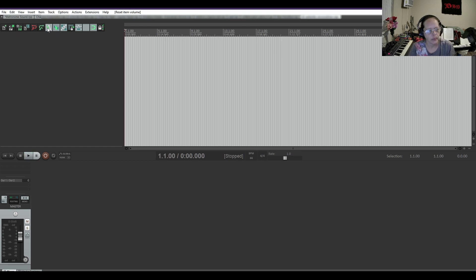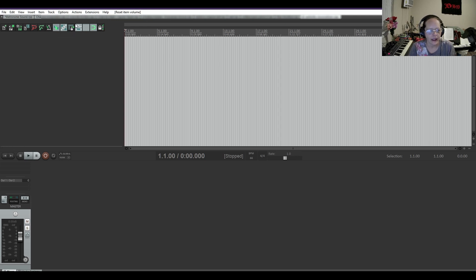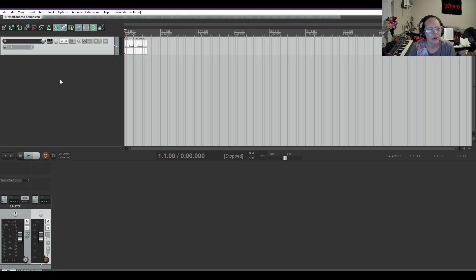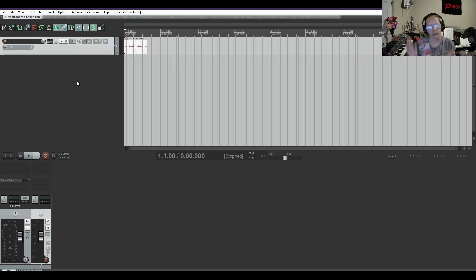So for every project you want to use the metronome on, you are going to have to set it every time, unfortunately. But if you just use the click source, it's there forever.